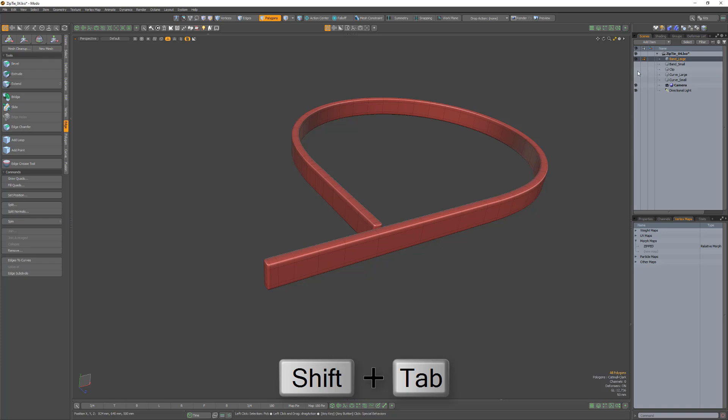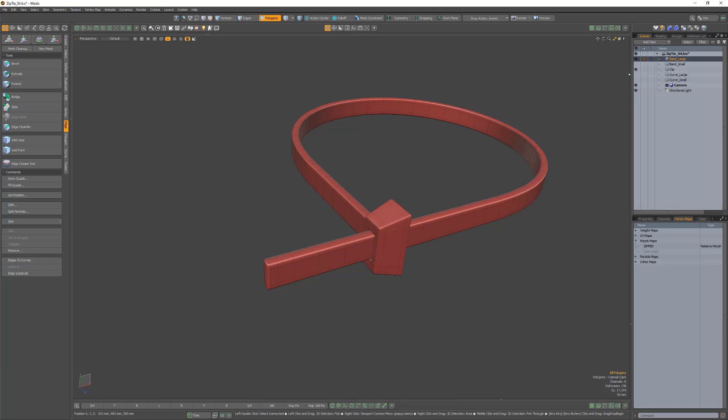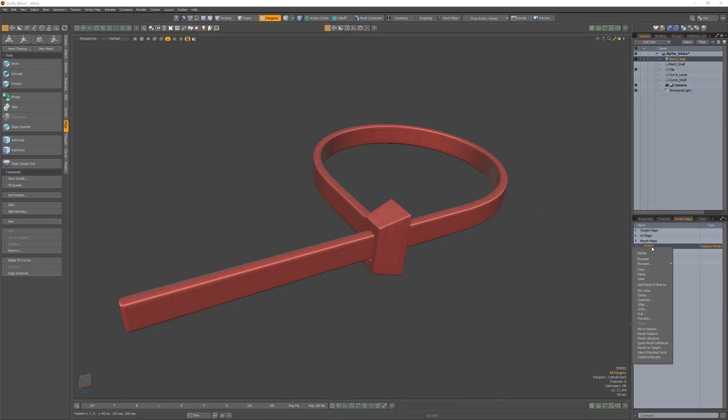Create a clip mesh item if you'd like to finish the zip tie off, then right-click the Morph and choose Add Morph Influence.